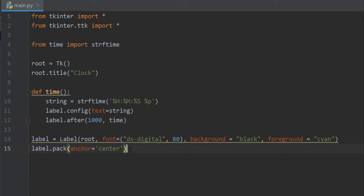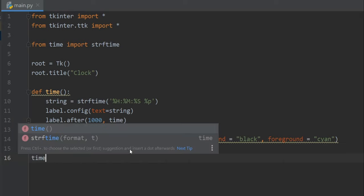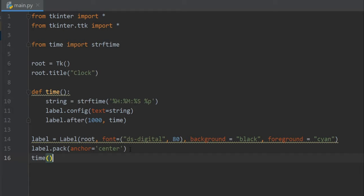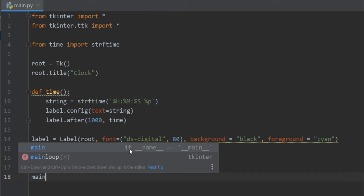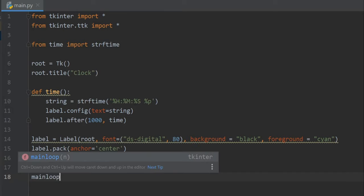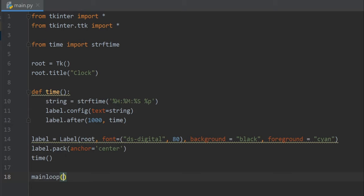Now outside of the time function, let's call our time function and we have to write mainloop. That's it.